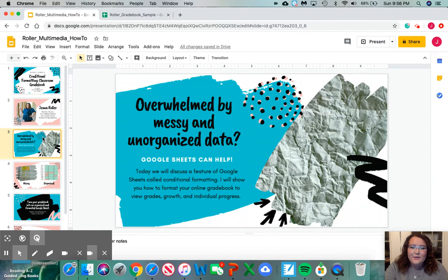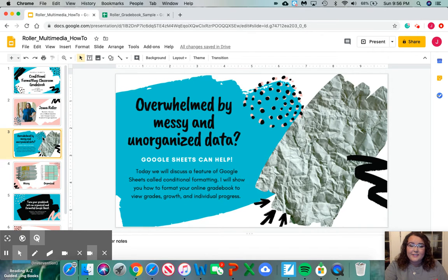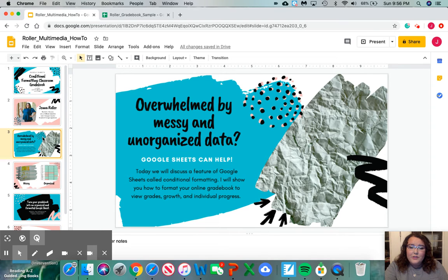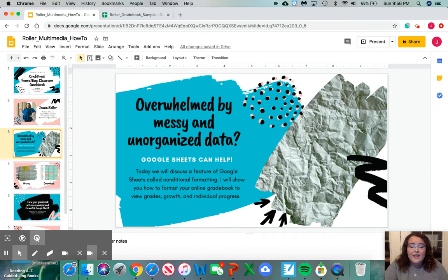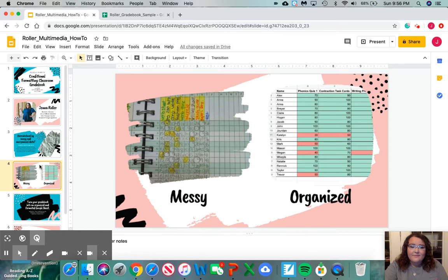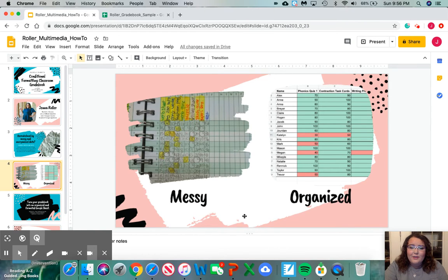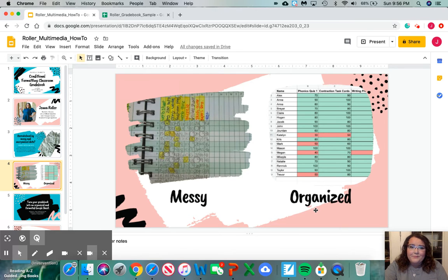Today we're going to discuss a feature of Google Sheets called conditional formatting. I will show you how to format your online gradebook to view grades, growth, and individual progress. We're going to learn how to go from this messy gradebook to an organized color-coded easy-to-read gradebook.